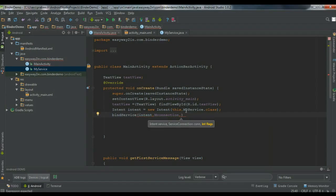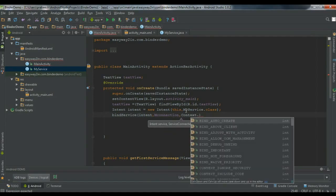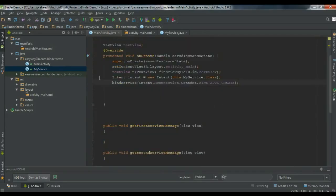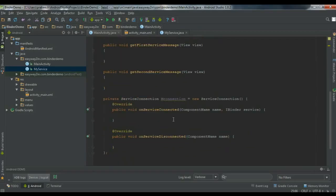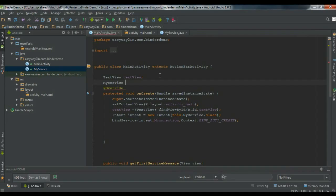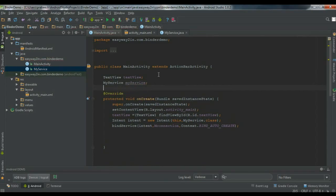Using BIND_AUTO_CREATE will bind the service to this activity. Soon after the bind is finished, the system will call the onServiceConnected method in the ServiceConnection. Now create an instance of the MyService class named myService, and also declare a boolean variable isBound initialized to false.